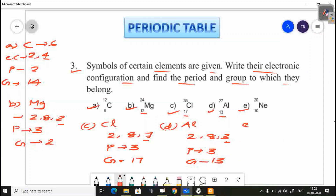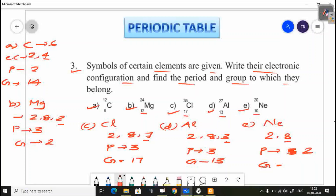Then the last one, E. It has atomic number 10. The electronic configuration is 2, 8. The period is 2nd period. The group number is 18, because there are 8 electrons in the outer shell — group 18.